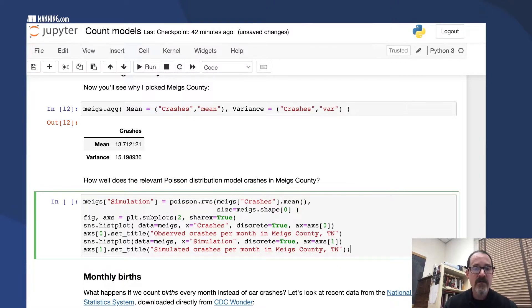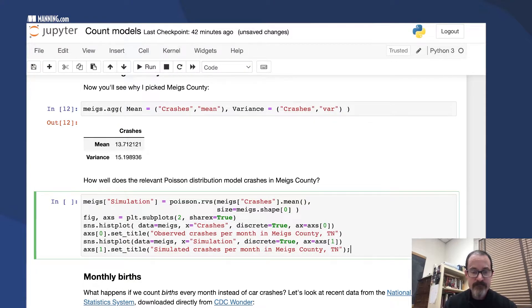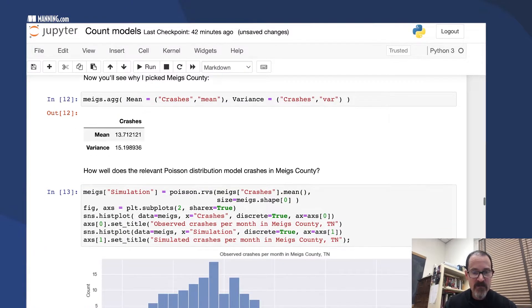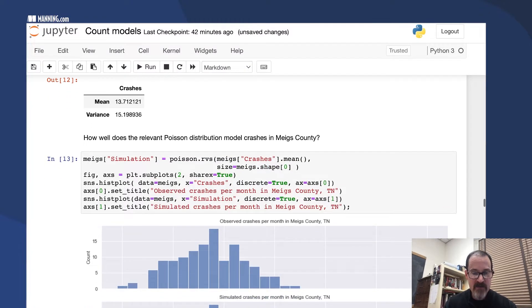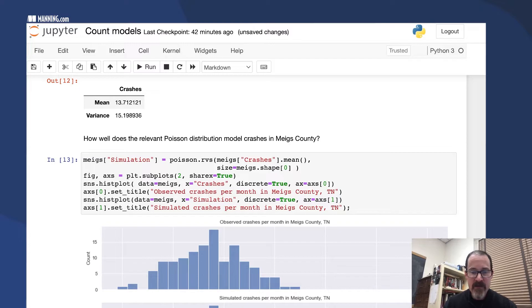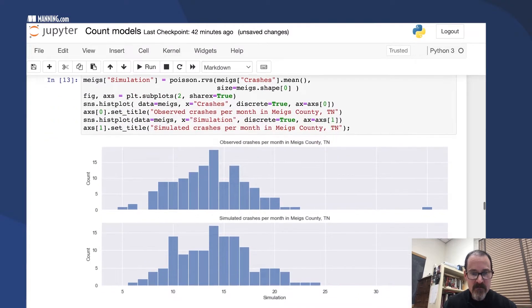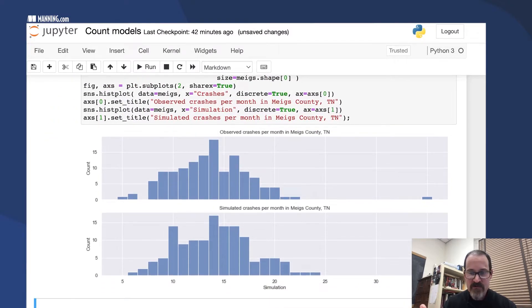Poisson RVS gives us a random sample from that distribution. We have the observed crashes, we already had that. And then let's see, oh the fit is beautiful, it's great.